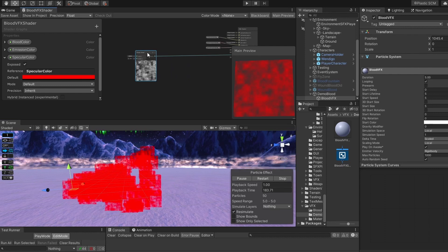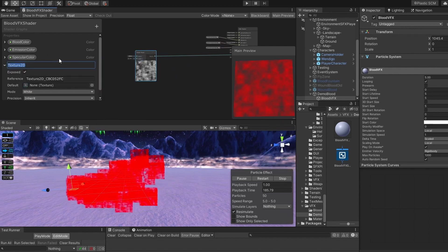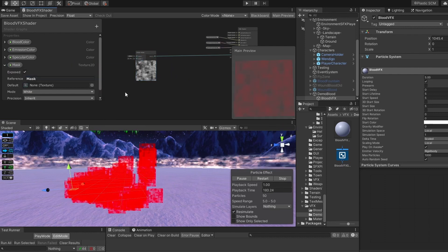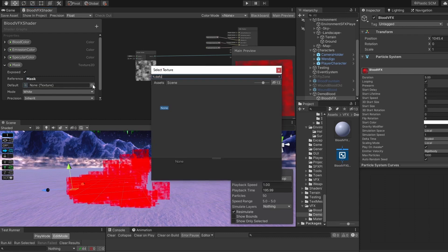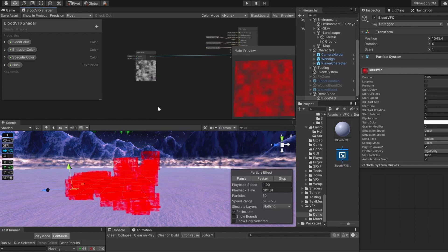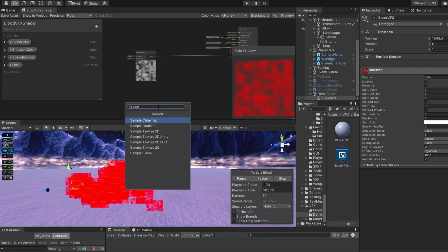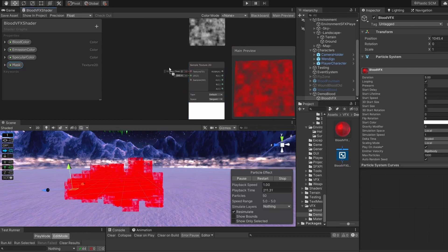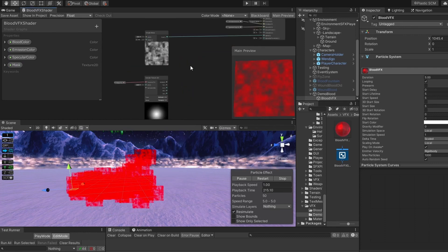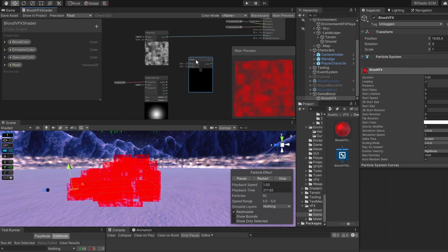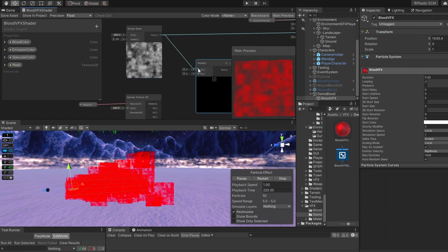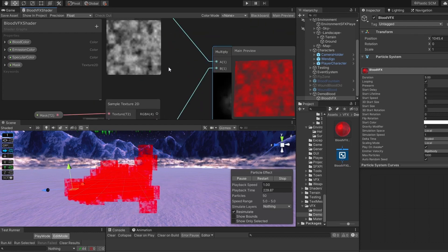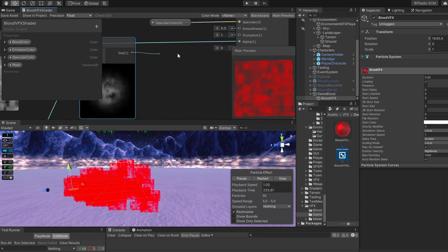Now we have to add mask. Let's add texture 2D in our properties, and set it to default Unity Particle Texture. Add another node, sample texture 2D, and connect our mask to texture 2D, then multiply our noise by our mask, so that we can subtract our mask from our noise, and connect it to the alpha.